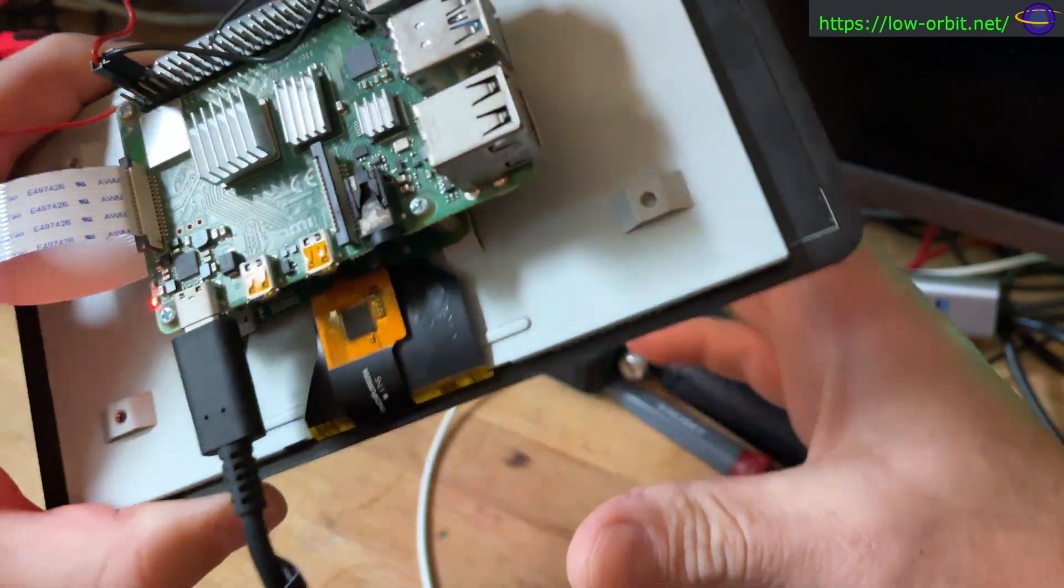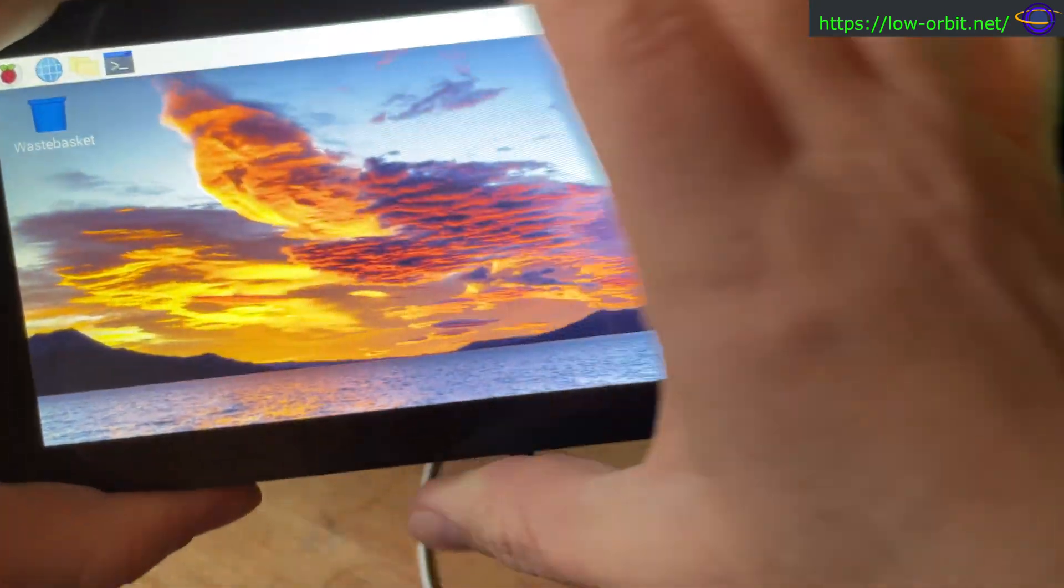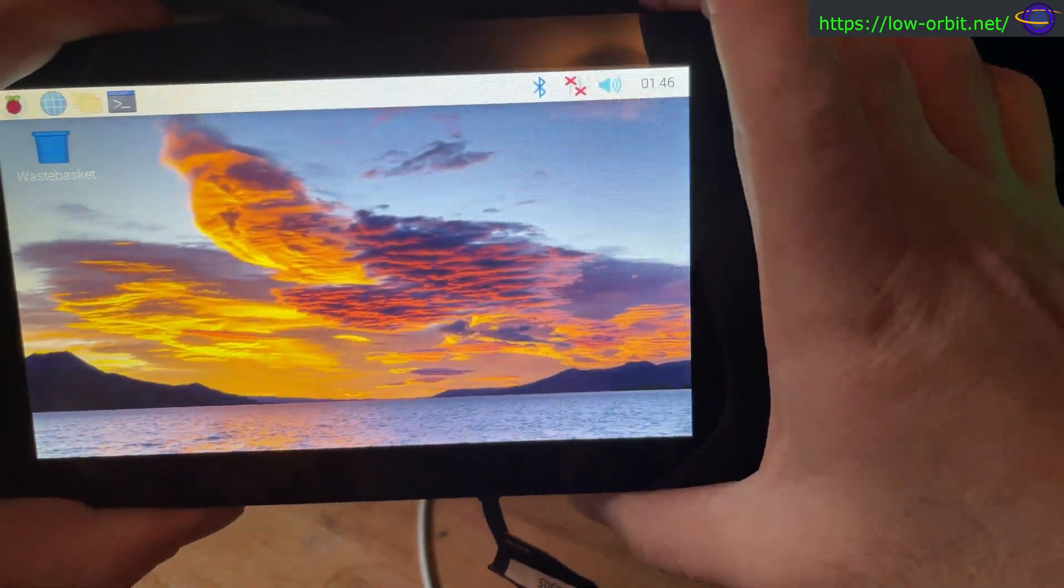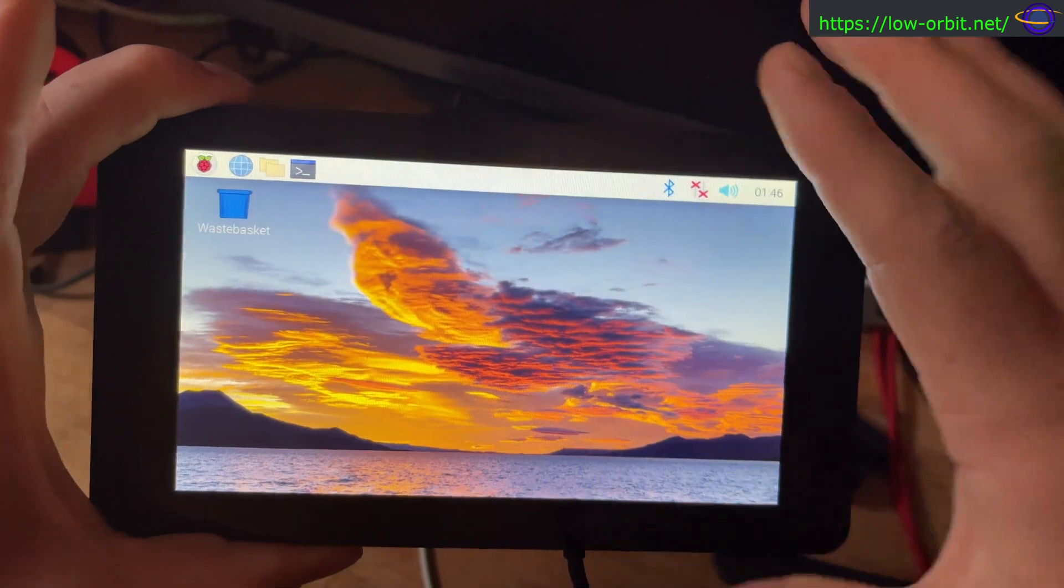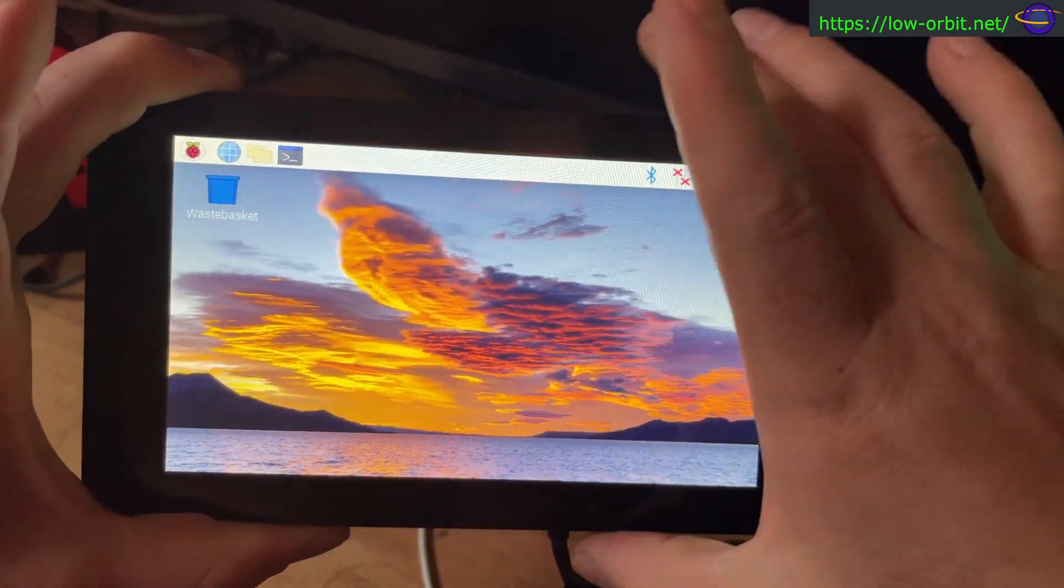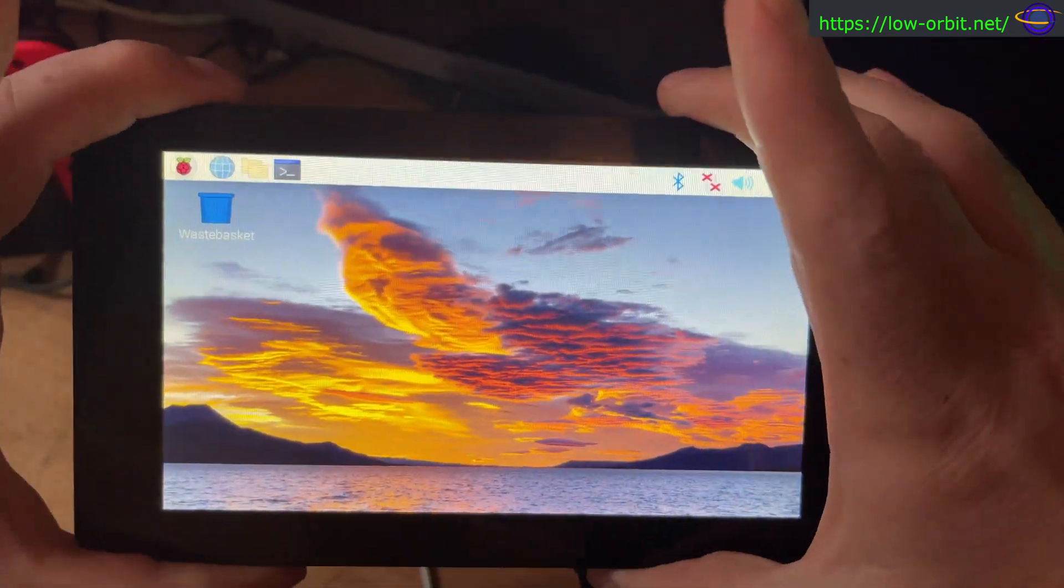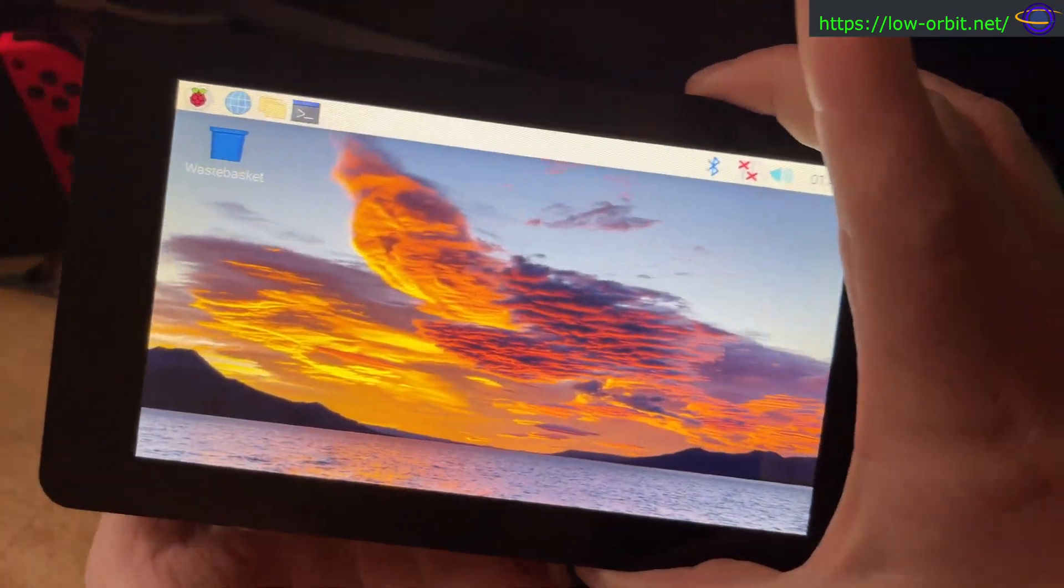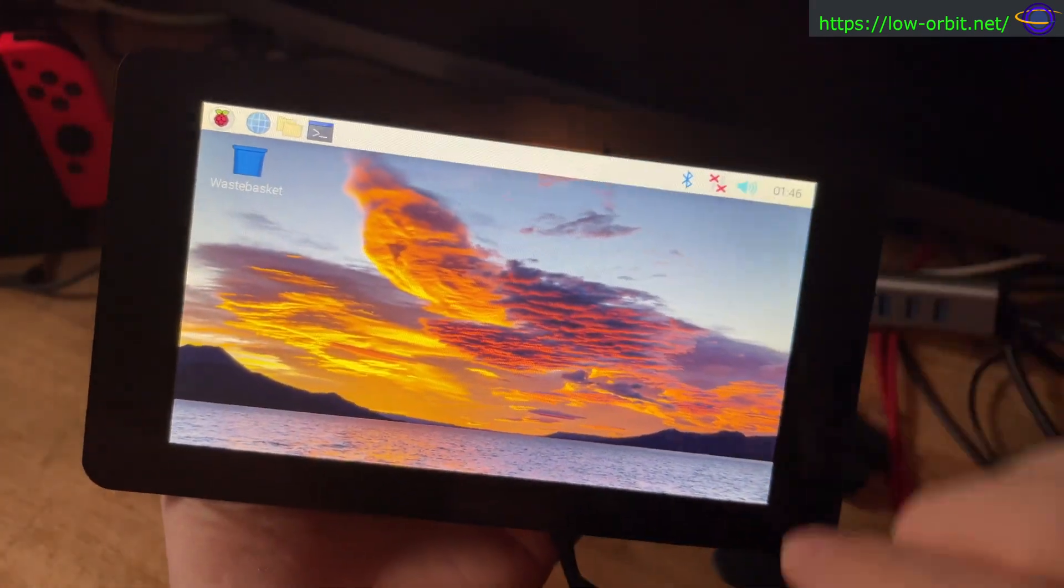It has a few heat sinks on it and yeah so this is the display. I'll switch it around to the back again in a sec but just to show you what the display looks like.